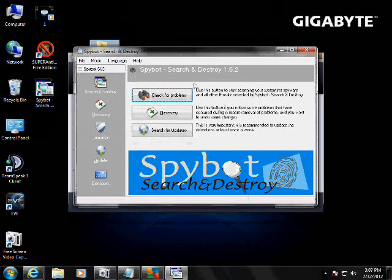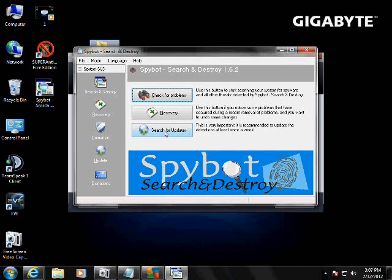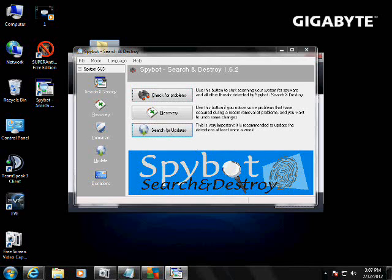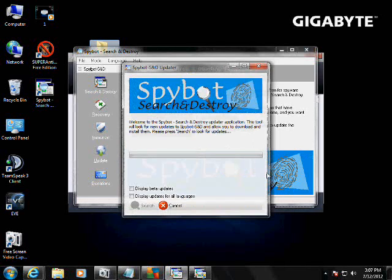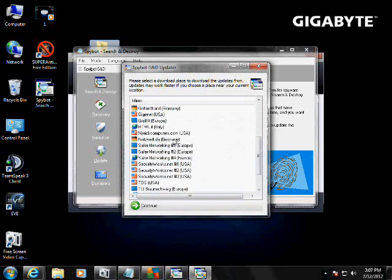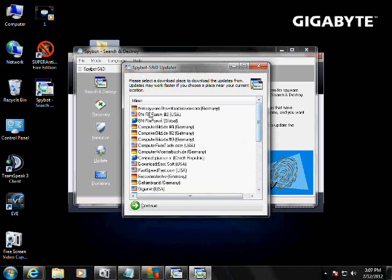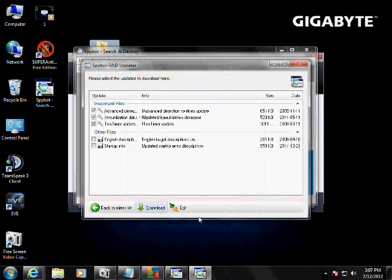Okay, first thing, just like we did with the other program, search for updates right here. Yes, whatever country you're in, whichever server is closer to you, mine is USA. Continue.